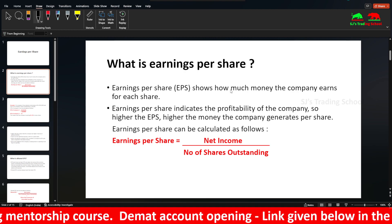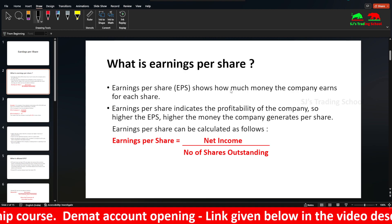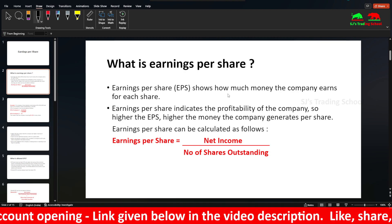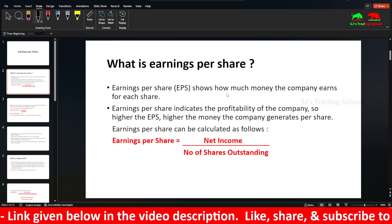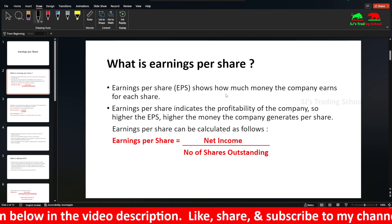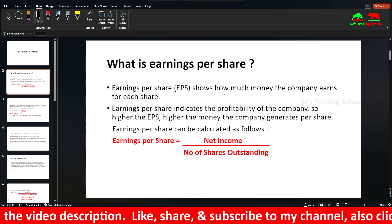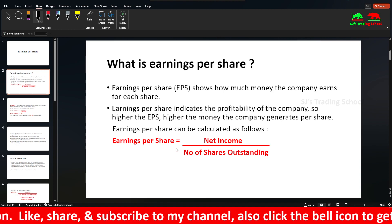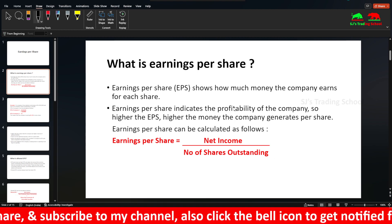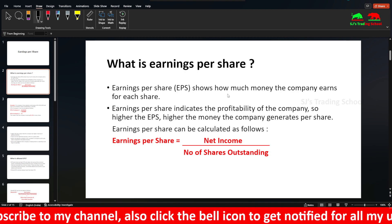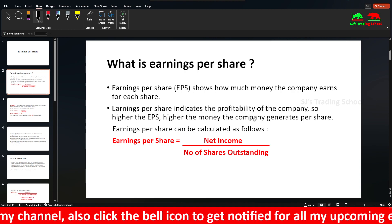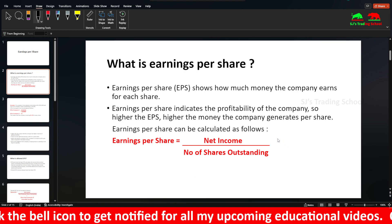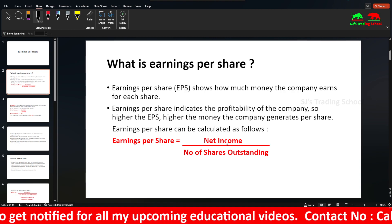The formula for EPS is net income divided by the number of shares outstanding. Net income is the profit after tax. Number of shares outstanding is the shares issued in the market. This is the general formula.